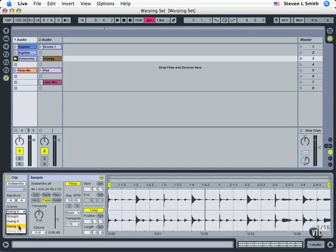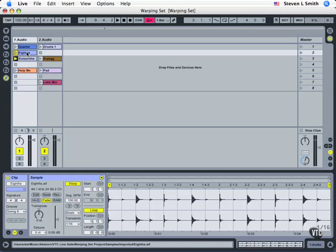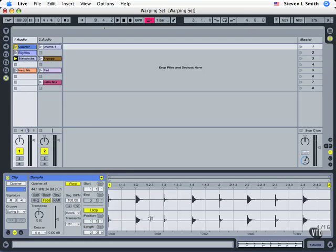So this one is at sixteenths, so its groove needs to be at sixteenths. This one that has eighth notes inside should have its swing set to eighth, and it is, and then quarter only has quarter.